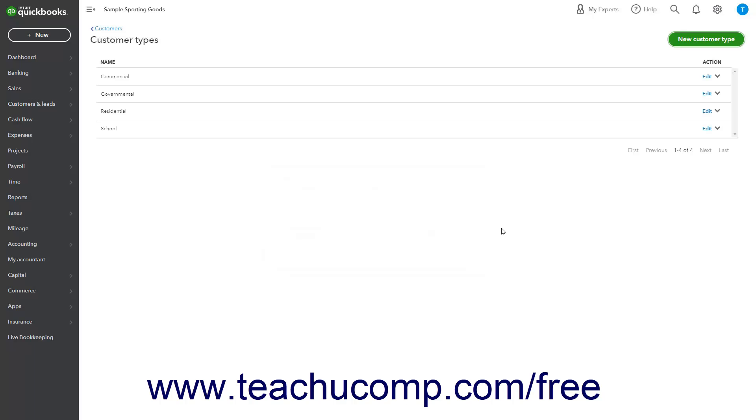The actions available from the Action column in the Customer Type list include Edit to change a customer type's name, and Make Inactive to inactivate it.